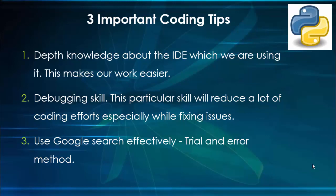Same way we must learn the best features available in the Jupyter notebook for convenient coding. The second important point is debugging skill. This particular skill will reduce a lot of coding efforts, especially while fixing the issues, which I will teach once we complete the programming basics.